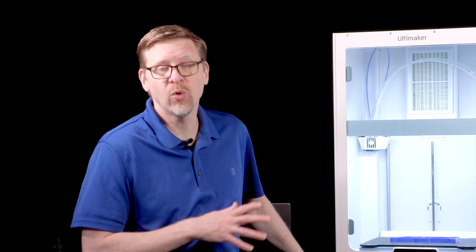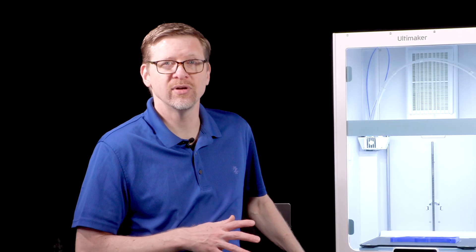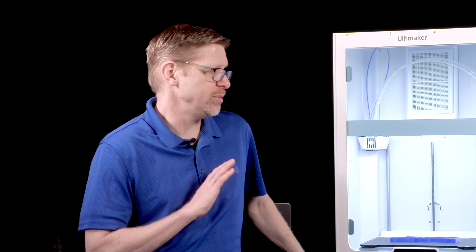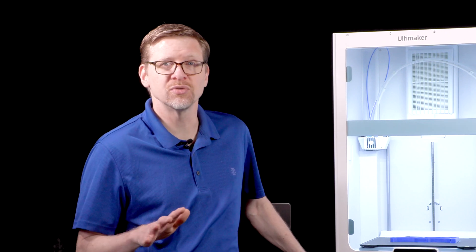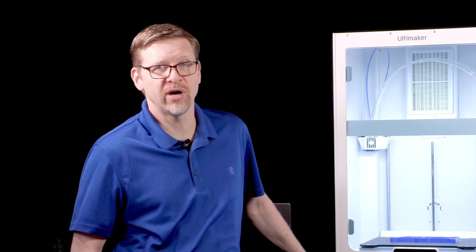Like other Ultimaker models this printer is very quiet when it's in operation. There would be no problem having this sitting beside you in an office or in the back of a classroom. It's not going to bother anyone when it's in operation which is really nice.